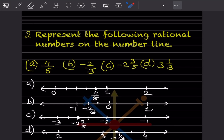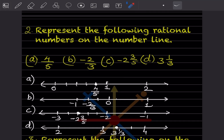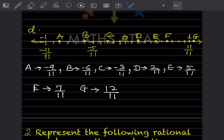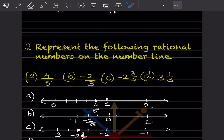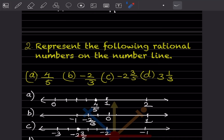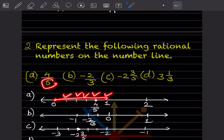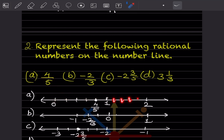Now it says represent the following rational numbers on the number line. Here we have to represent them on the number line ourselves. For 4 by 5 — the denominator is 5, so from 0 to 1 there should be 5 divisions: 1, 2, 3, 4 and 5. Again from 1 to 2 you can put 1, 2, 3, 4 and 5. So 4 by 5 means it is going to be on the 4th division — 1, 2, 3 and 4 — so this point is going to be here.